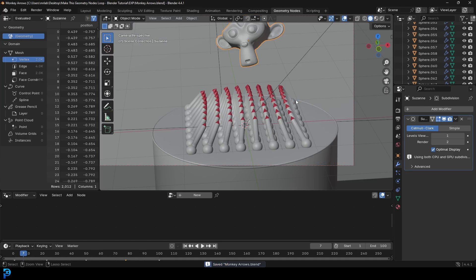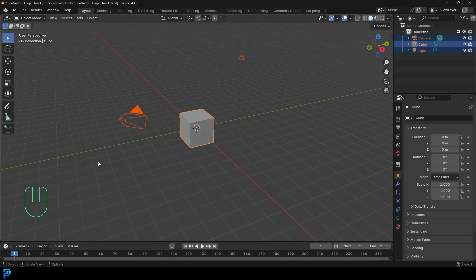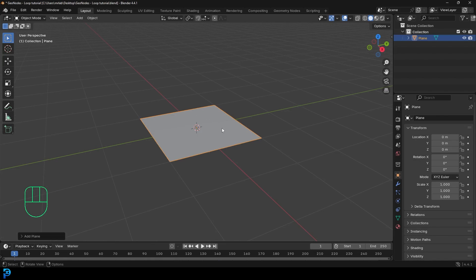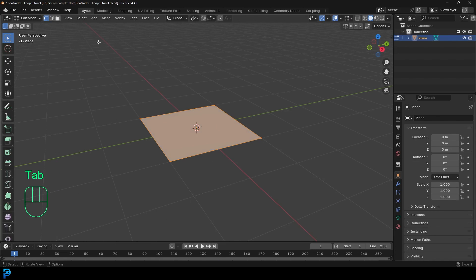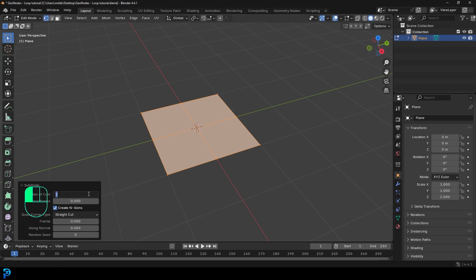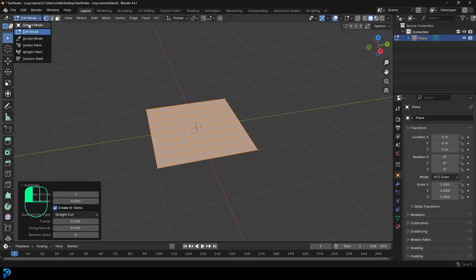Let's start by opening up a new scene in Blender. We'll go ahead and select everything and press delete. Then go Shift A, go to our mesh options, and add in a plane. Then we're going to tab into edit mode, make sure the whole plane is selected, right click and go subdivide, and give it seven subdivisions. Then go back into object mode.